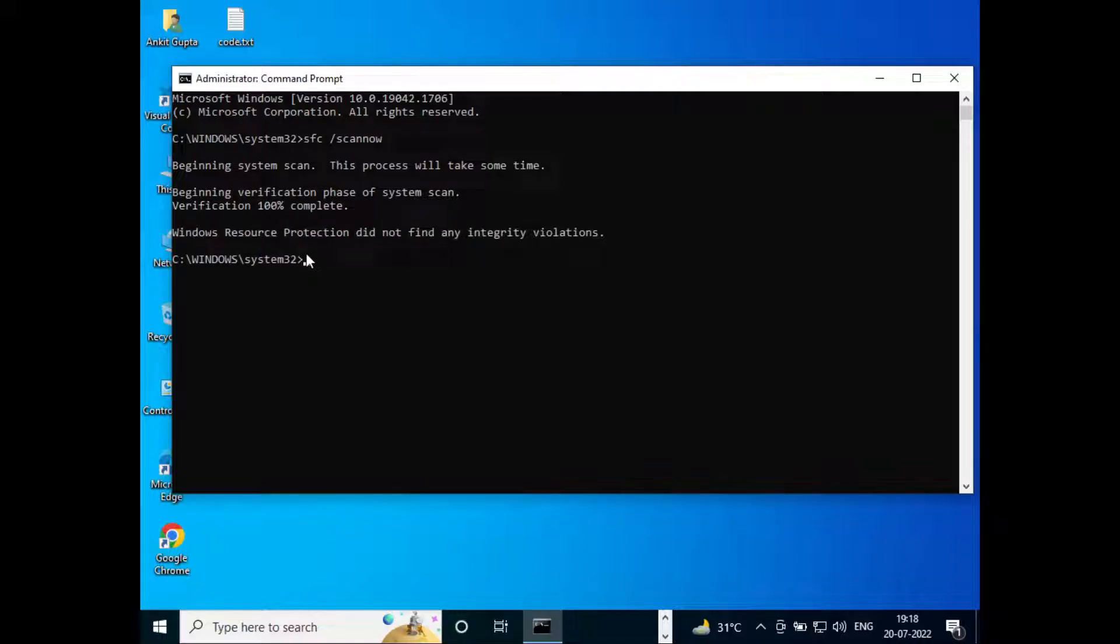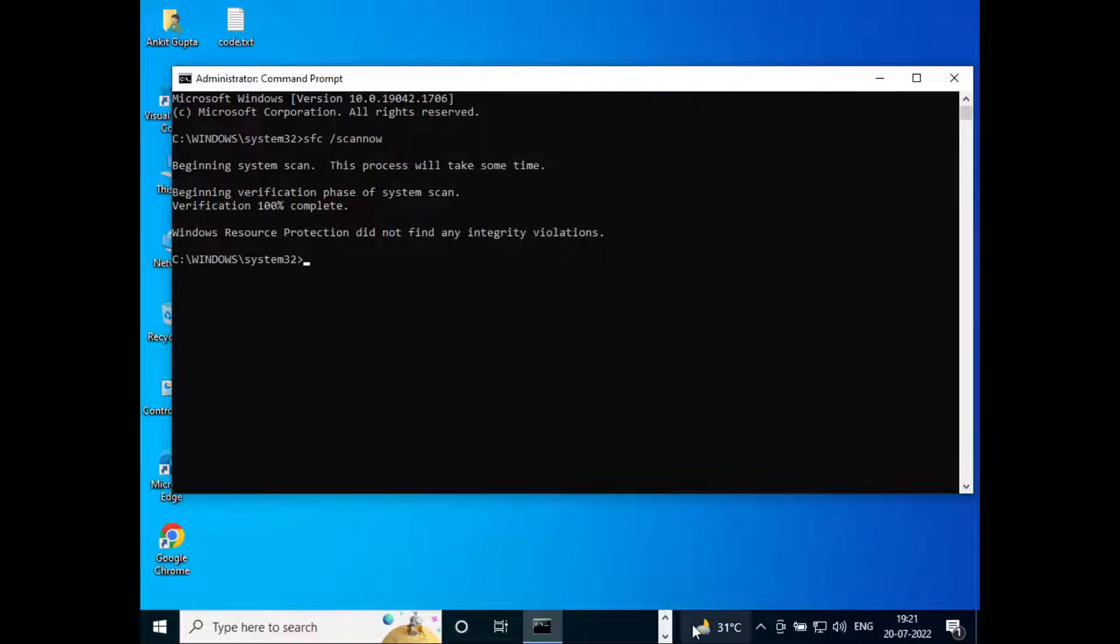Okay so now this is complete so your issue should be resolved by now. So this is all on how to fix entry point not found issue in Windows 10. Hope you liked the video, please do like and subscribe. Thank you for watching.